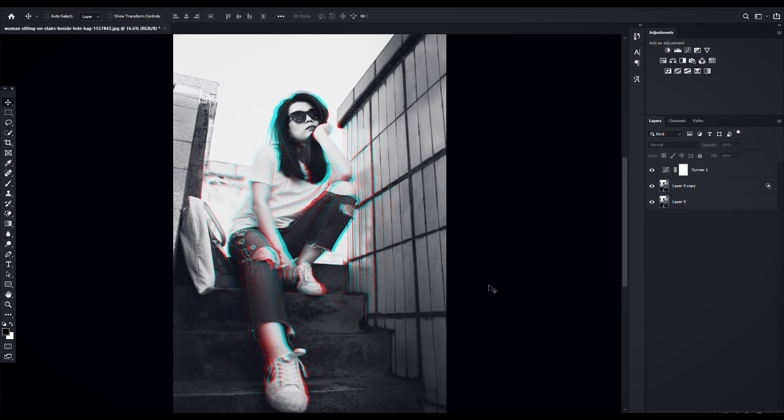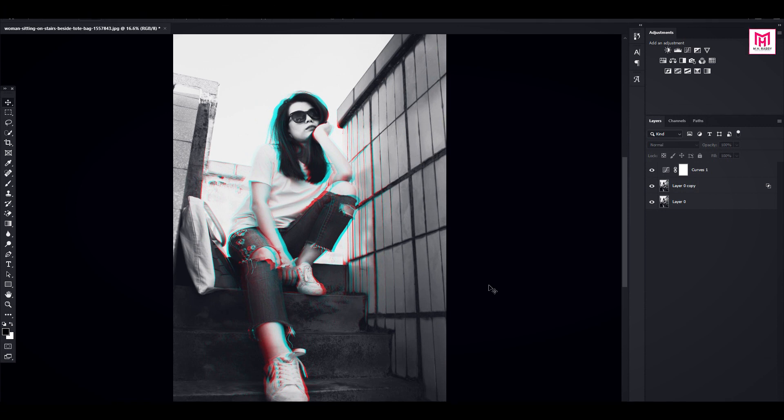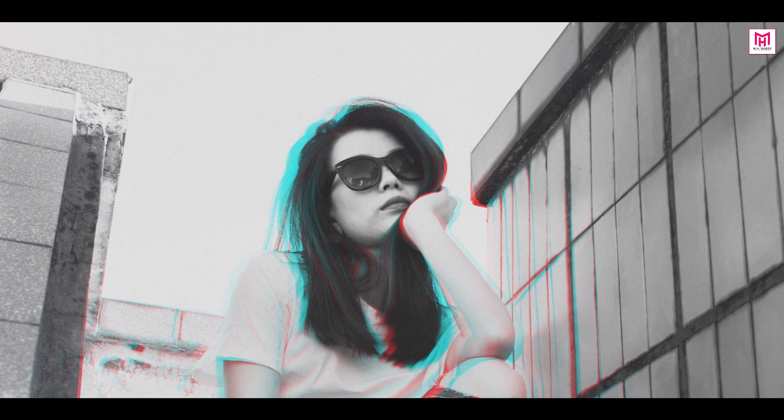Now preview the image. I hope you would like it. So guys, I really hope that you enjoyed the video.